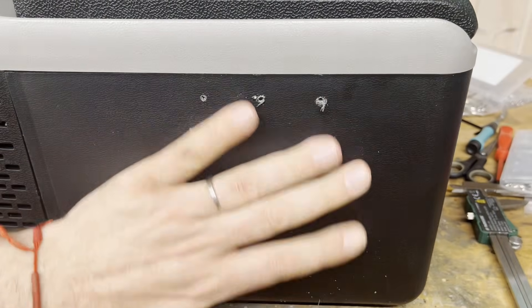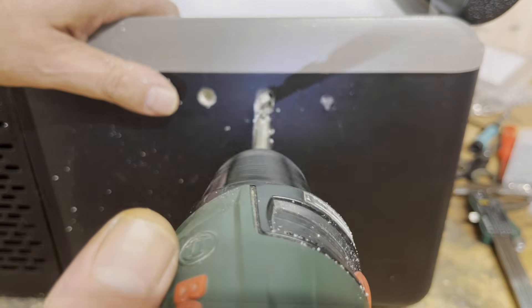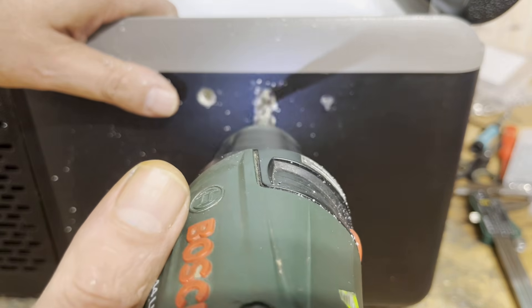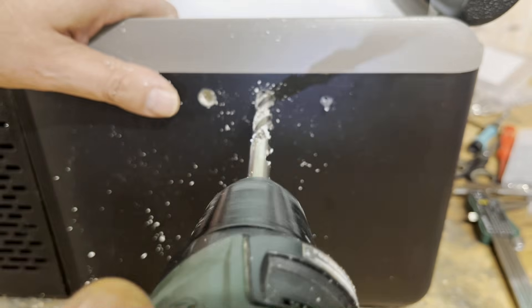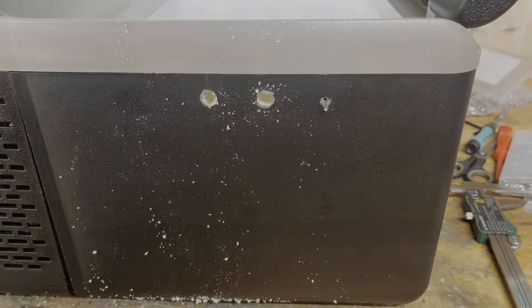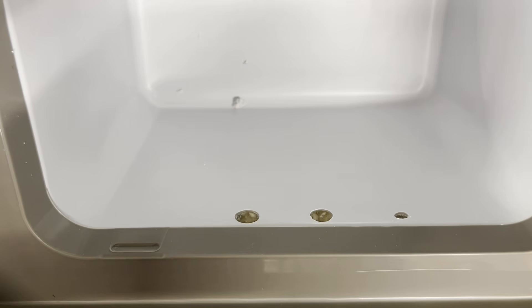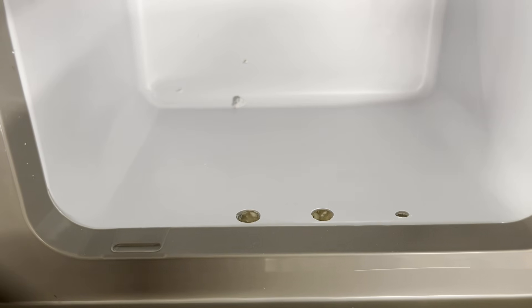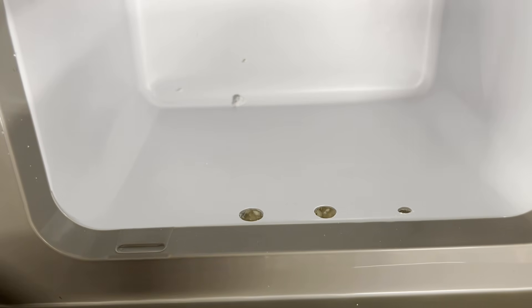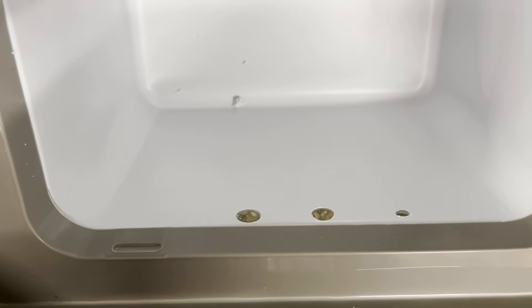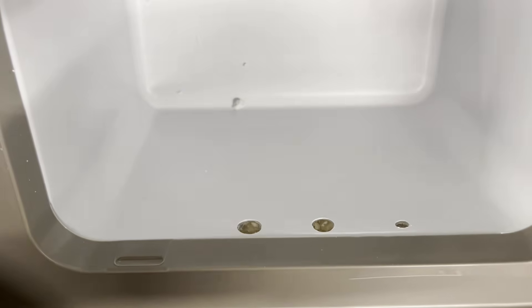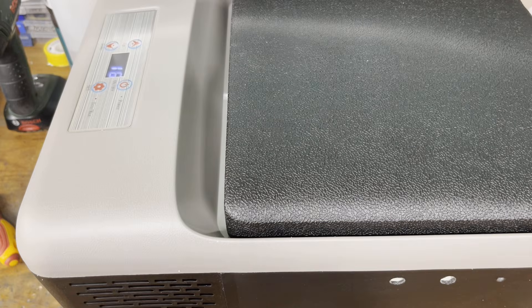The two holes on the left are then enlarged to 10 mm. They are for the water inlet and outlet. The 5 mm hole on the right is for feeding through the cable for the submersible pump.